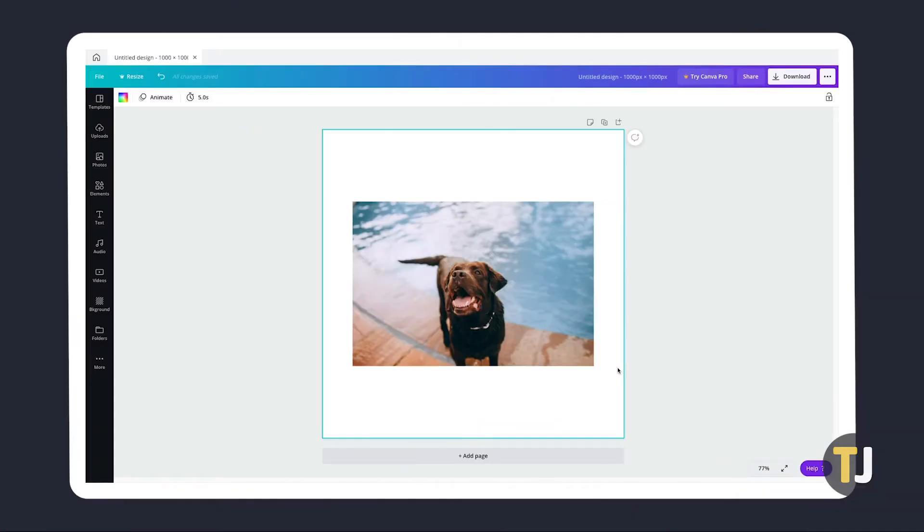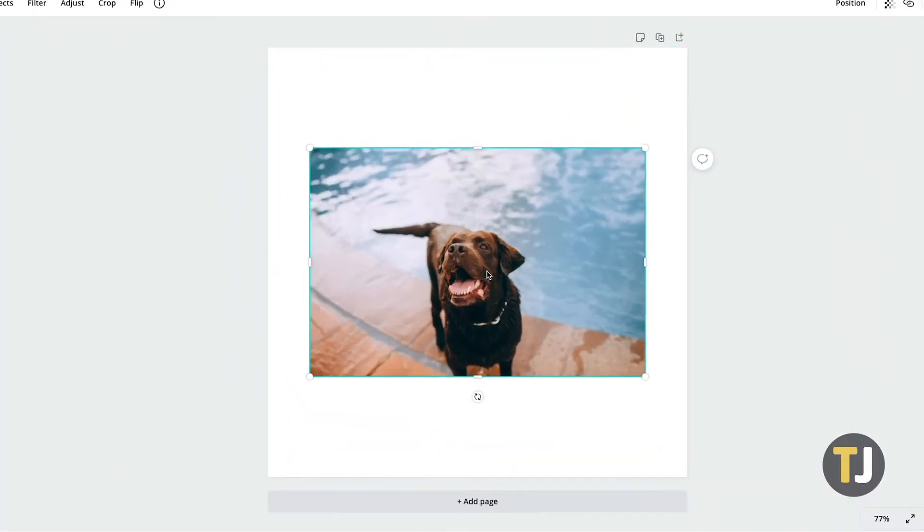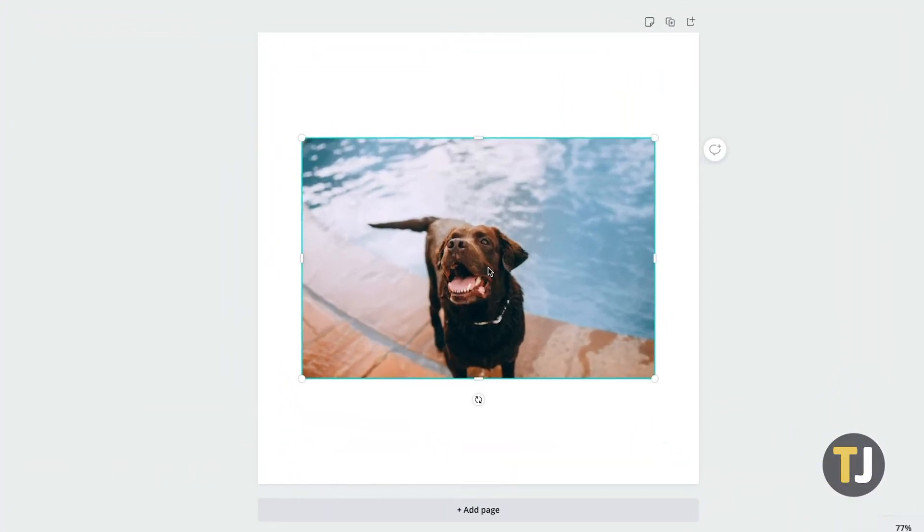For the most part, the process is pretty similar on both desktop and mobile versions of Canva. To start, select the image you want to crop with your file.